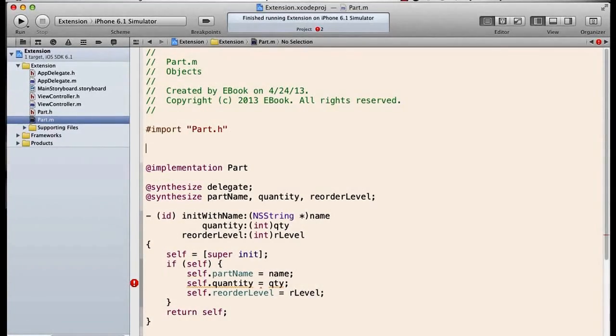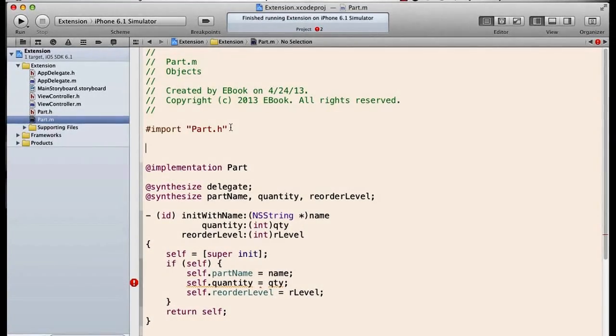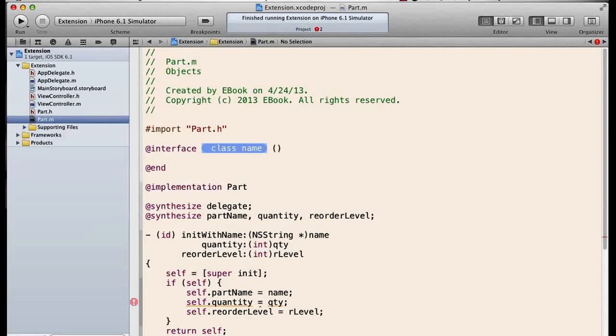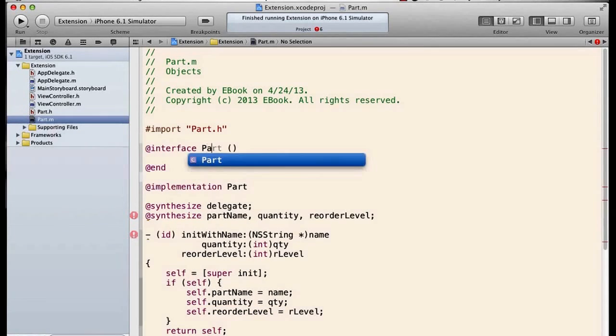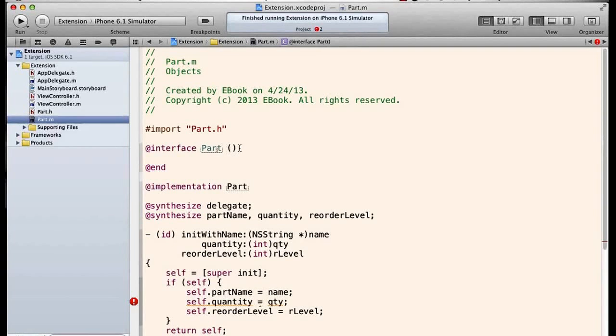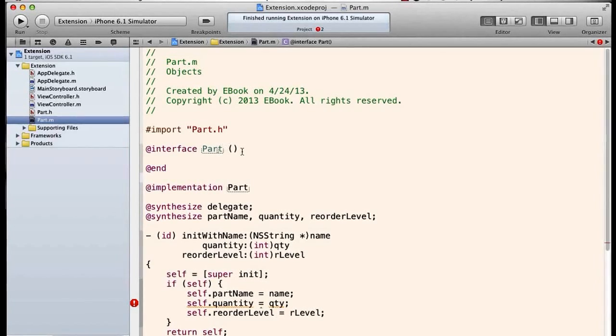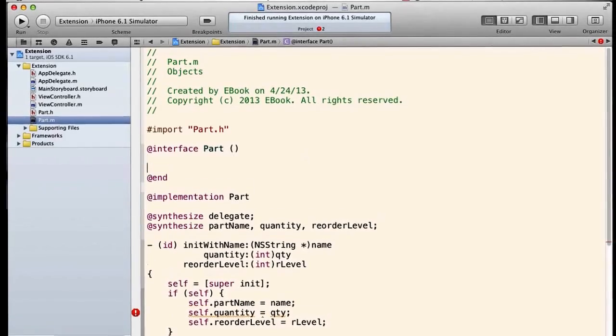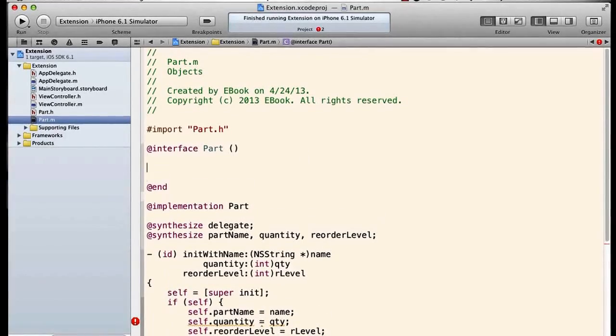We're going to add an interface section in the implementation file, and the interface name is going to be part, and we'll use empty parentheses. And these empty parentheses indicate that this is a class extension on part.